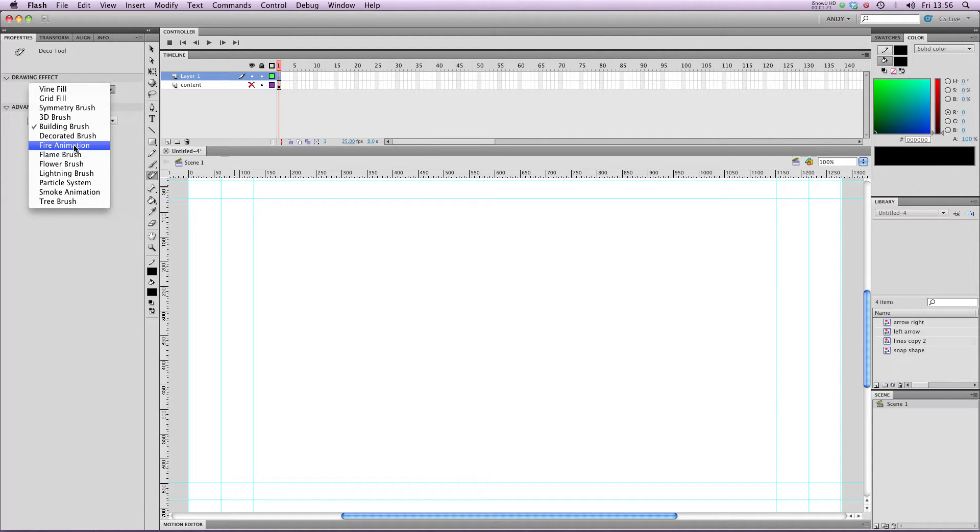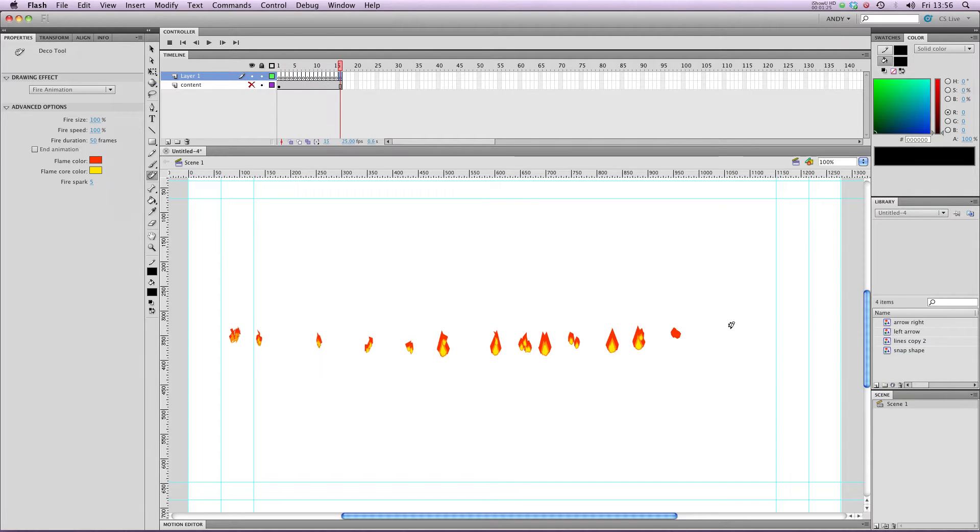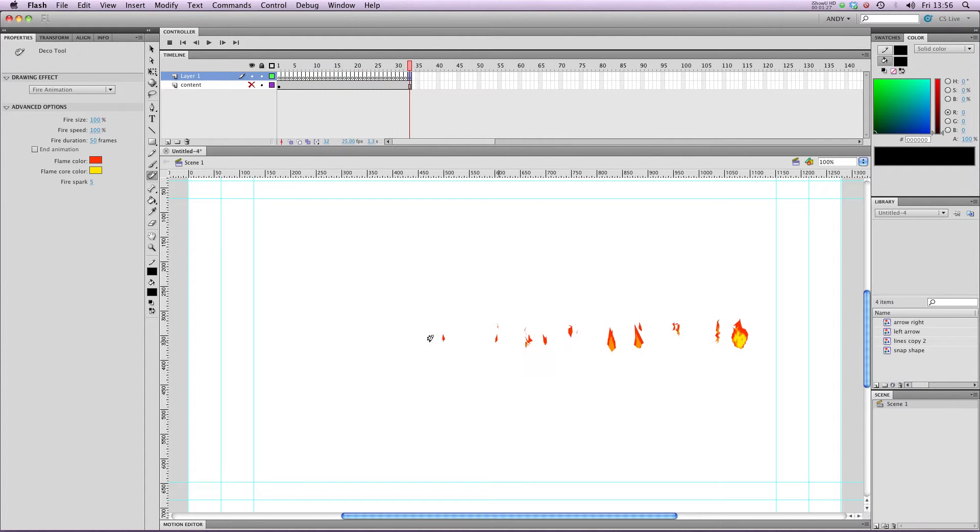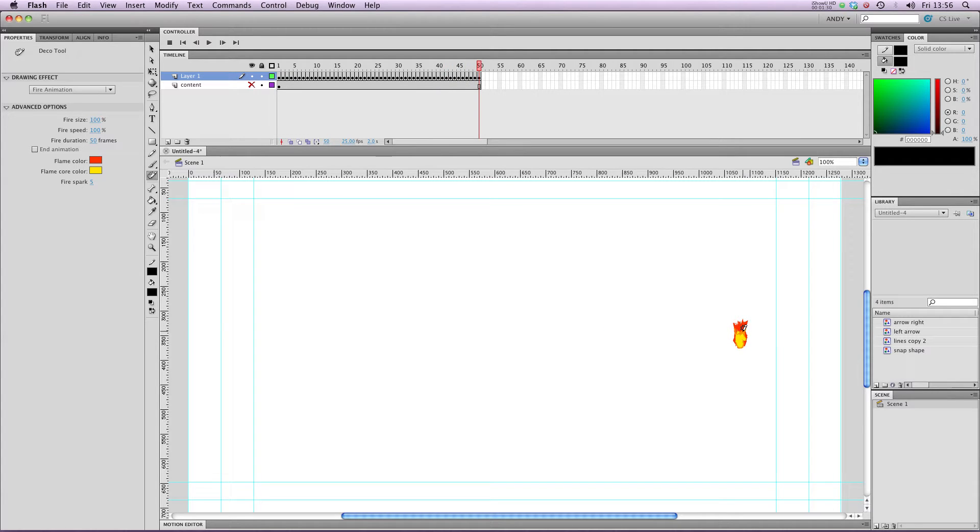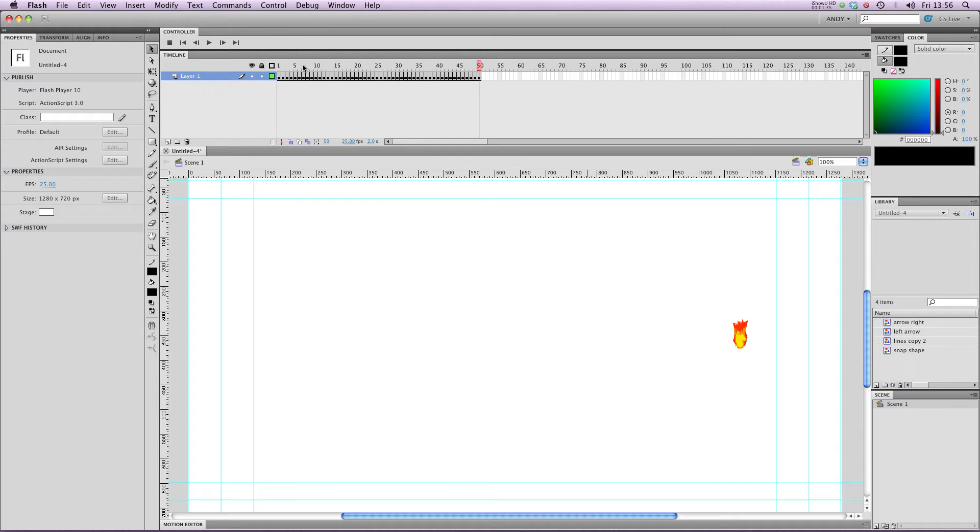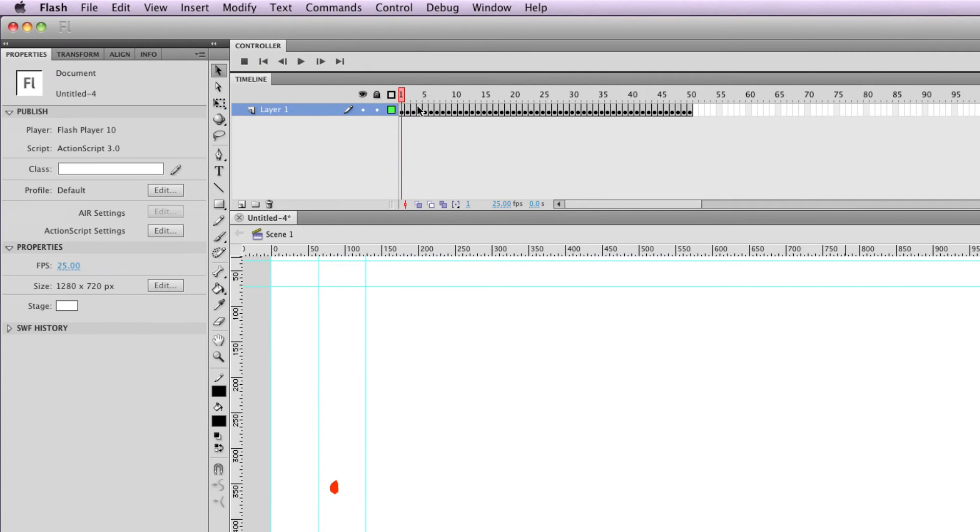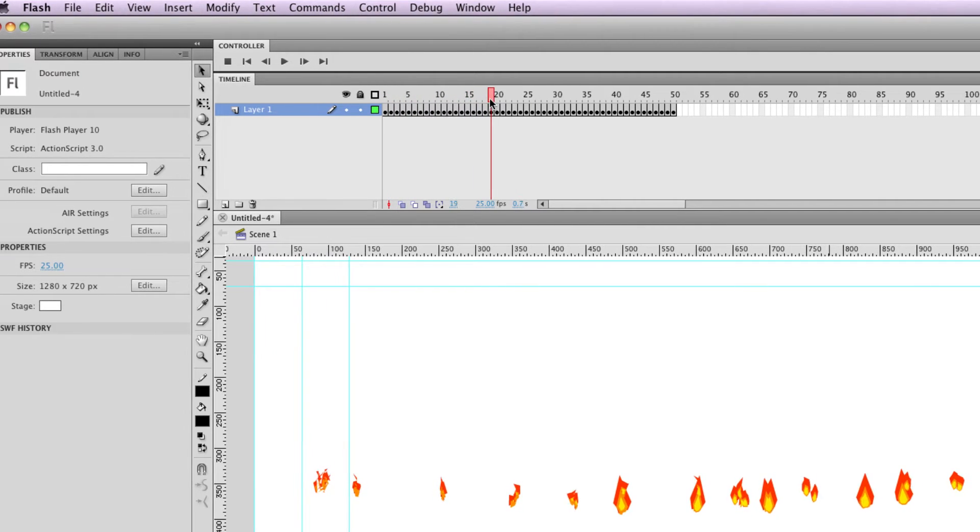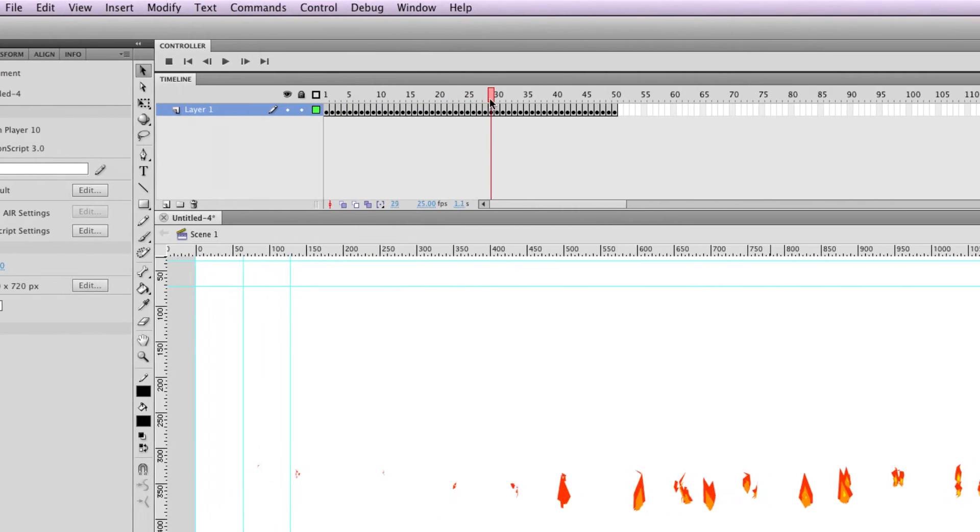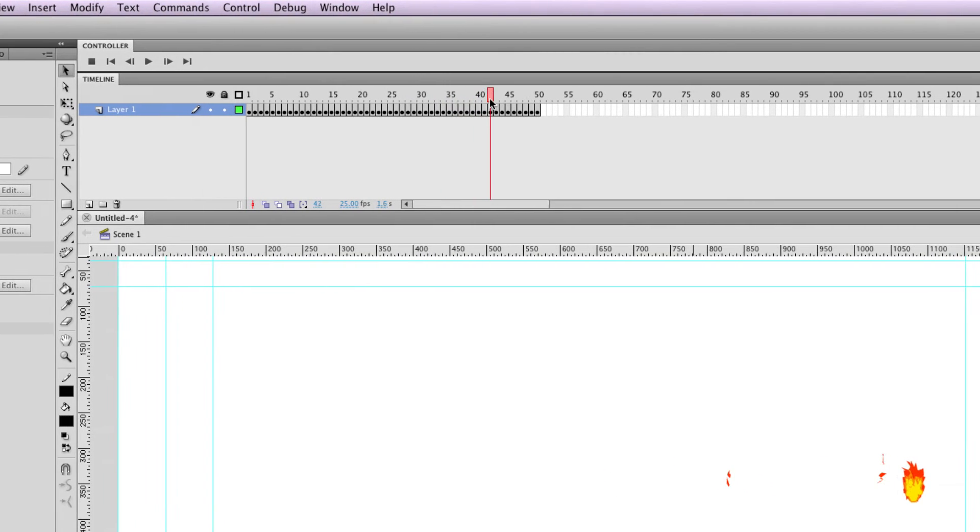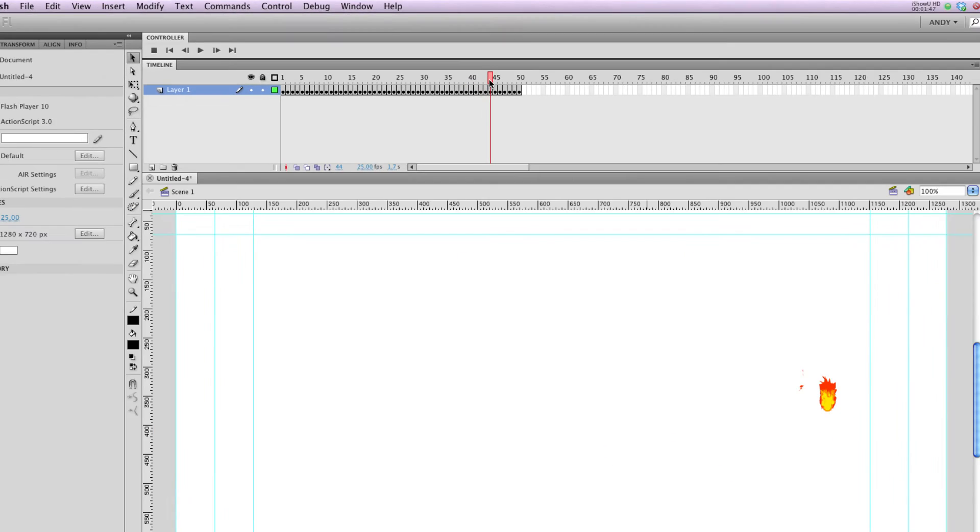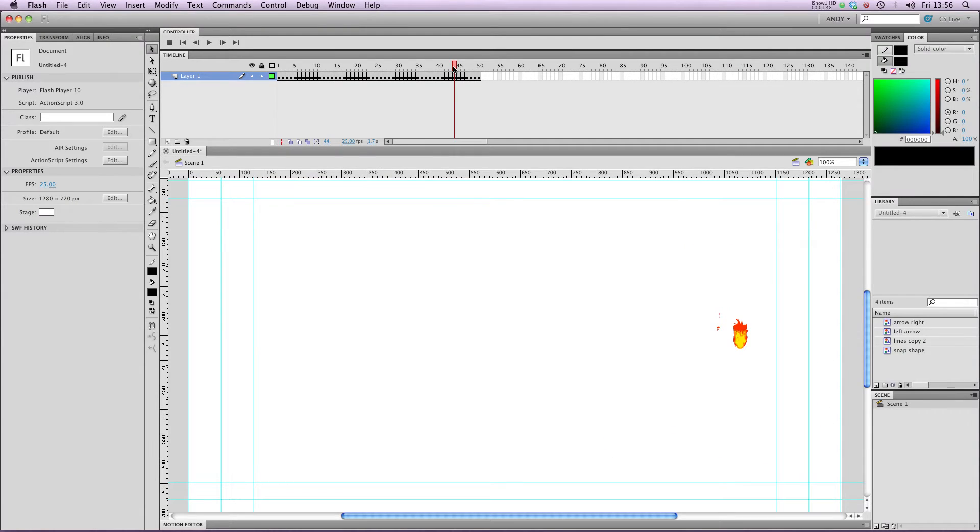If I go to Fire Animation, just drag across the screen with that, you can see that Flash has created a very simple animation of some fire for us. And if I just delete our original content layer, you can see that it's created a series of keyframes with a fire inside it. So as we dragged across, it actually created a little animation for us so we can play that through.